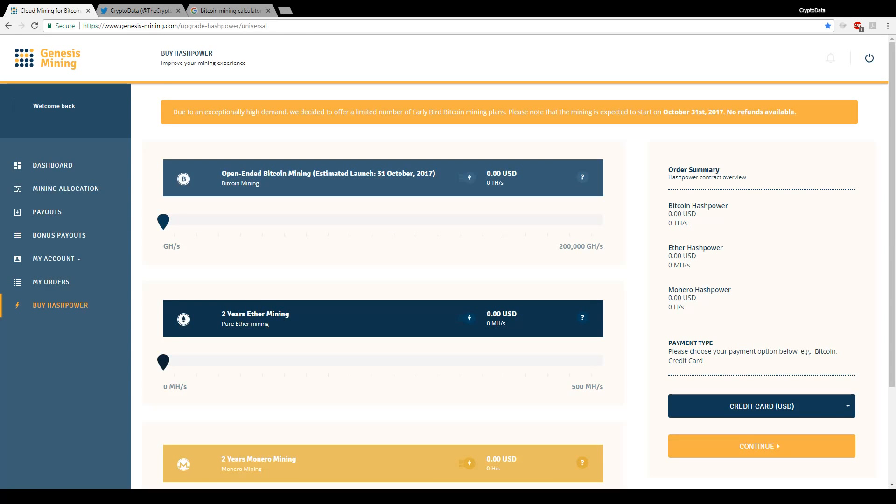Hey everyone, welcome to the crypto data. So yesterday I mentioned that Genesis Mining released their early bird Bitcoin mining contracts and I mentioned that I would be purchasing those very soon. Well today I'm gonna purchase one.